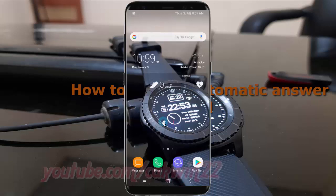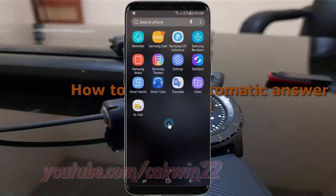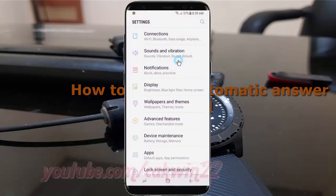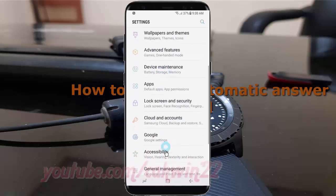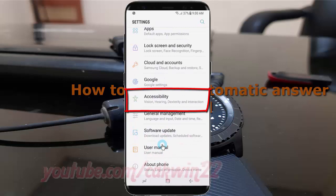Swipe up or down to show the app screen. Tap Settings. Scroll down. Tap Accessibility.